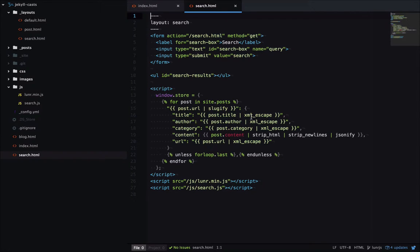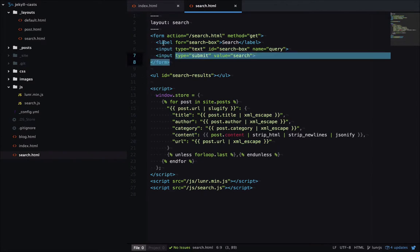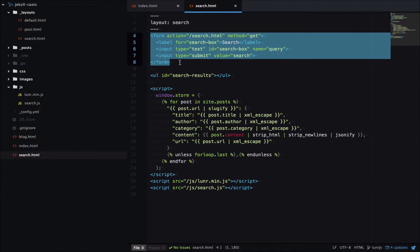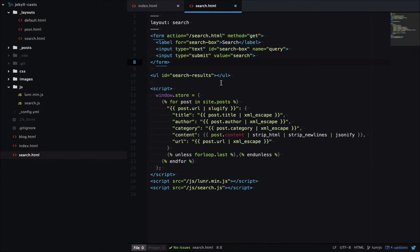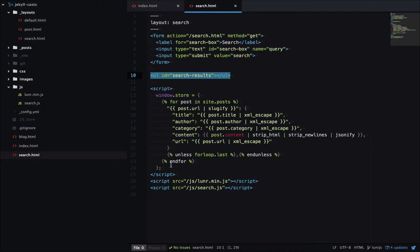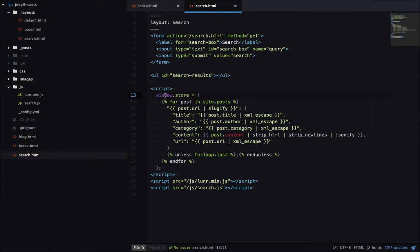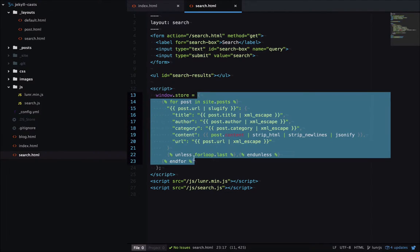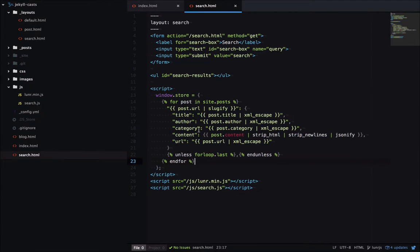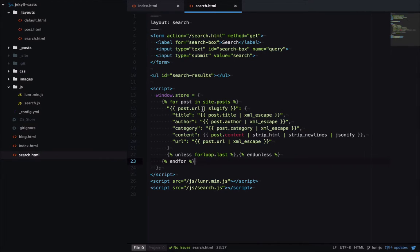On search.html we have the same form here in case the user wants to search again. We have a placeholder for the results. Then we have the script tag where we're initializing window.store and we're outputting a whole lot of JSON here. So we're iterating over the posts,